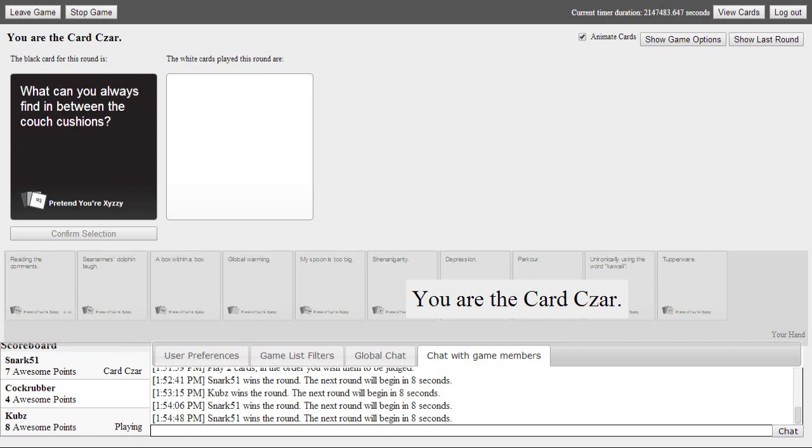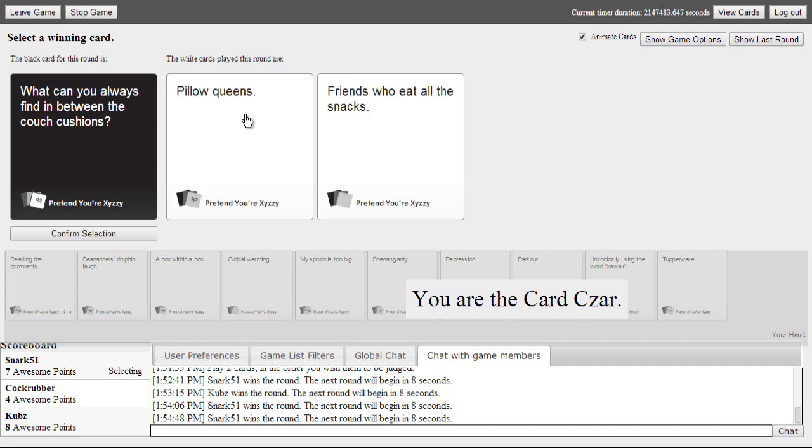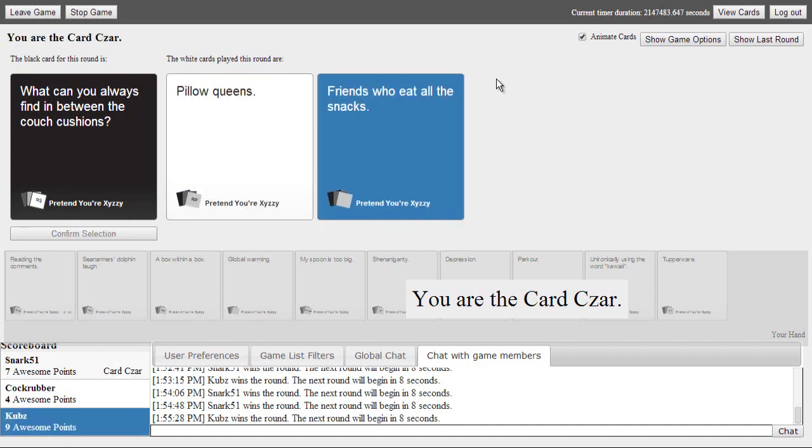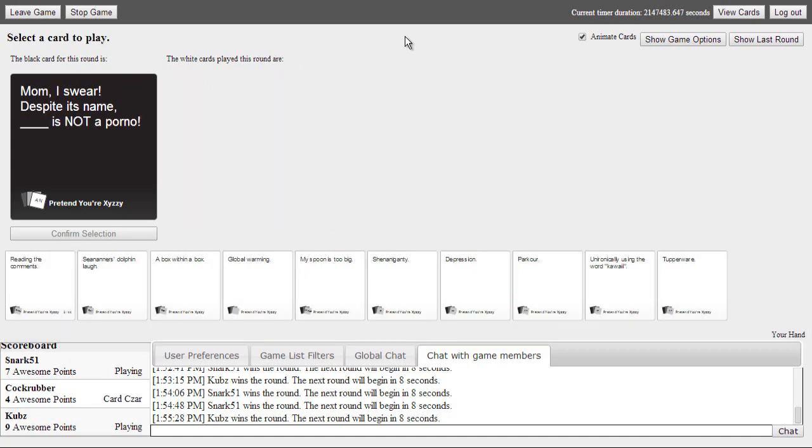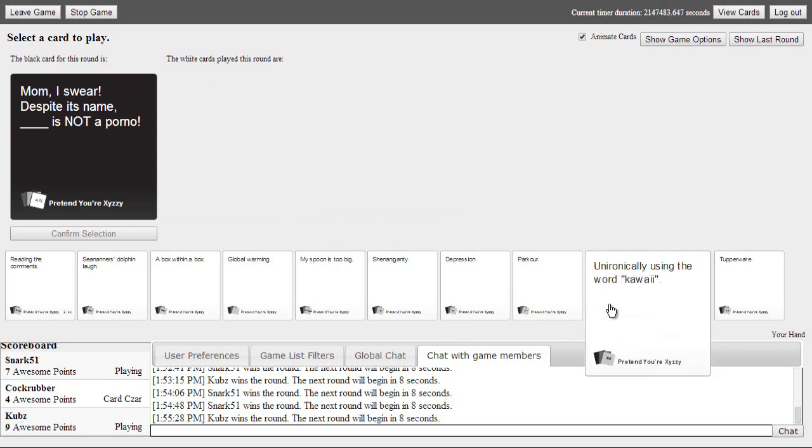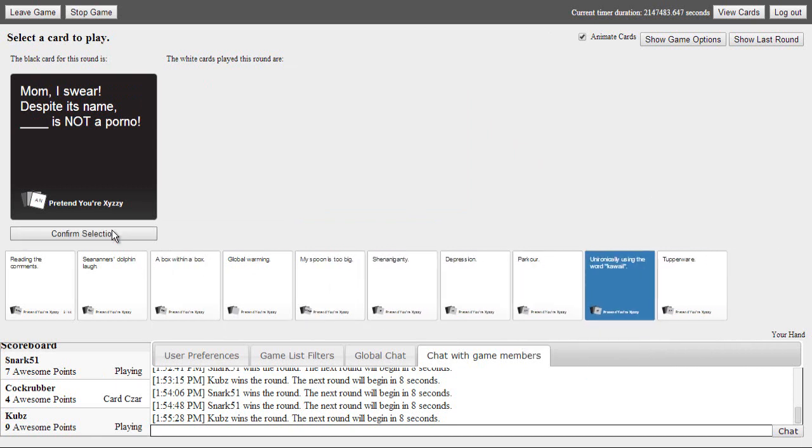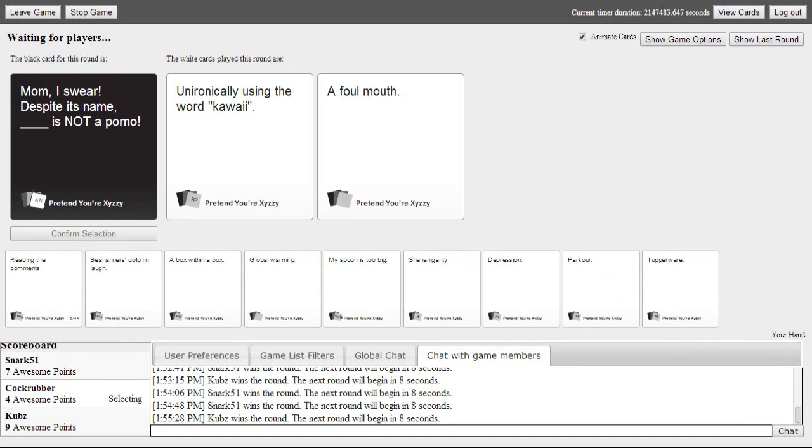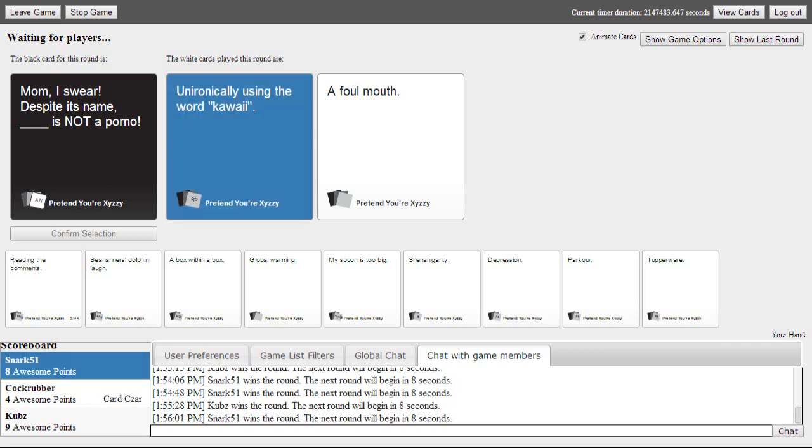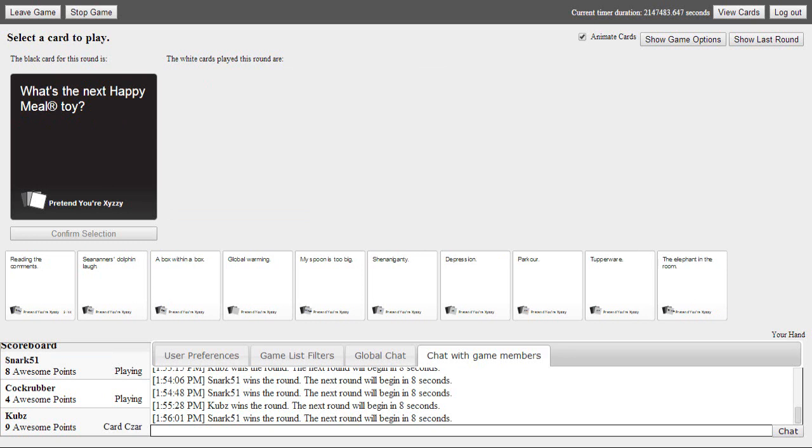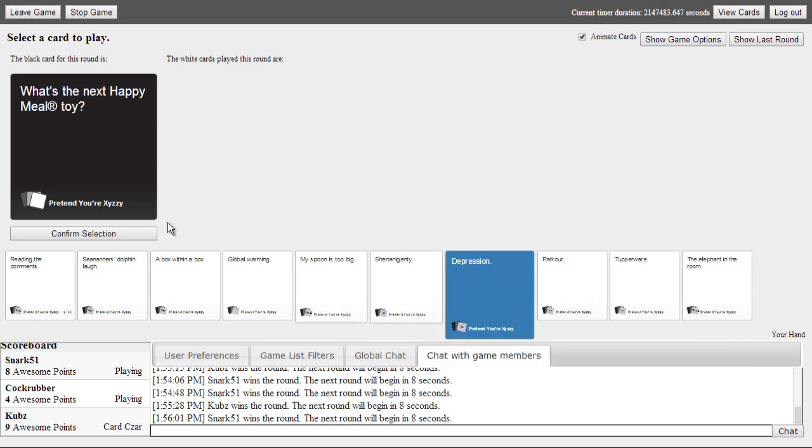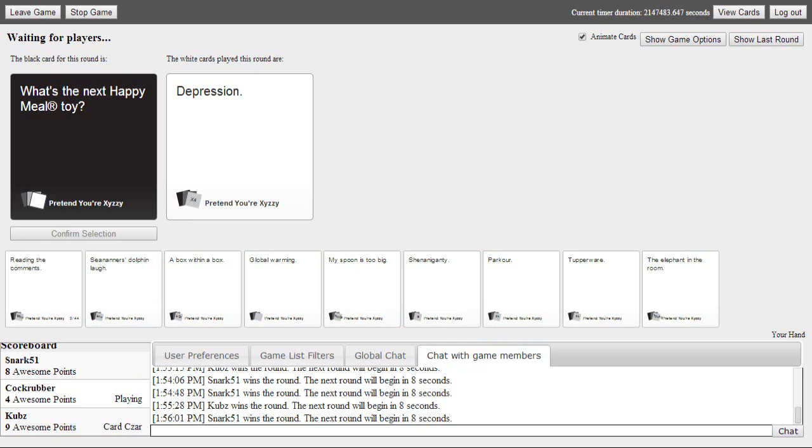Is somebody jerking? What is that noise? My bad. I picked my card already though. Mine makes sense. You're gonna find your friends under the couch that eat all the snacks. Yes. Y'all make it so I can't win. Mom I swear despite his name it's not a porno. I should have picked that one. This is fucking perfect. Mine's made sense. What's the next Happy Meal toy? You know Hawk won that hamburger for the next Happy Meal toy? You and your dildos.